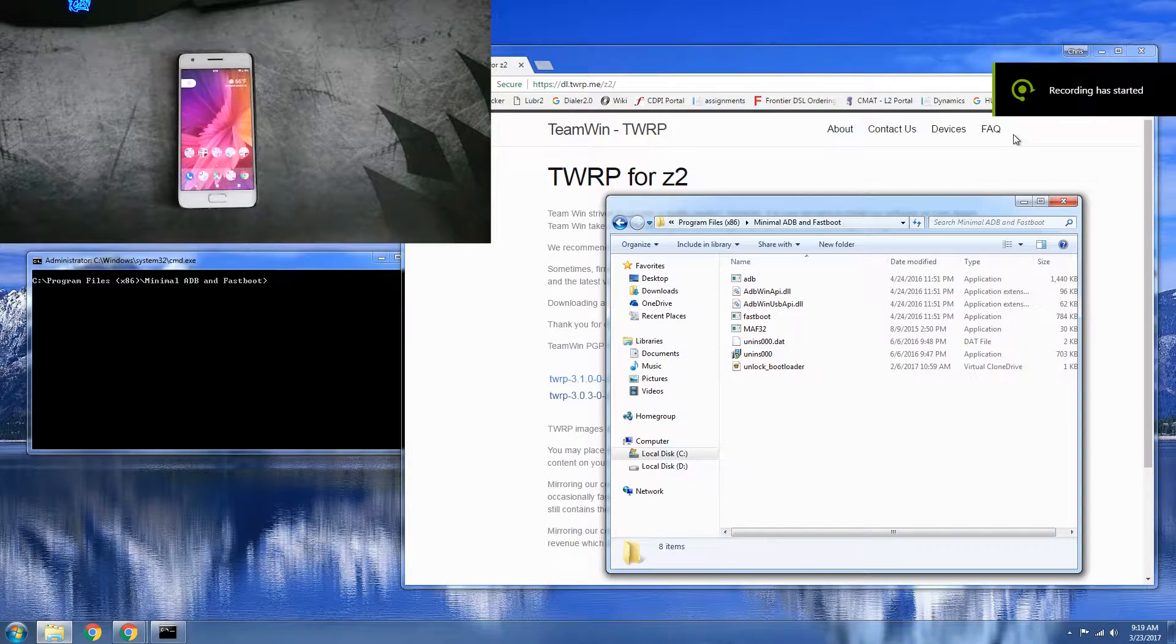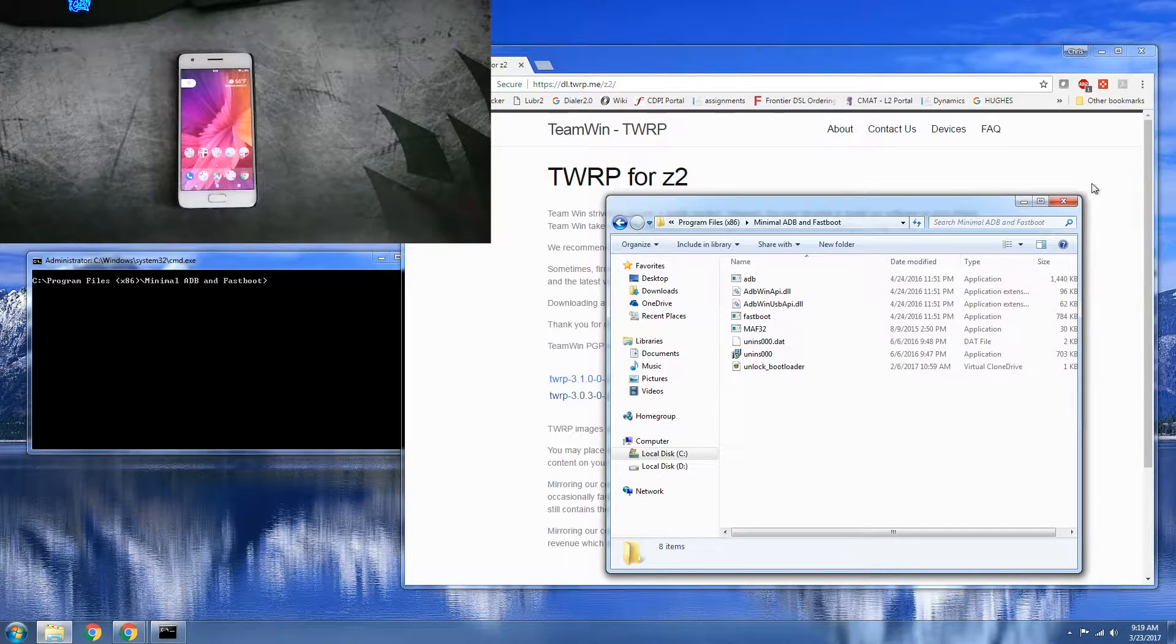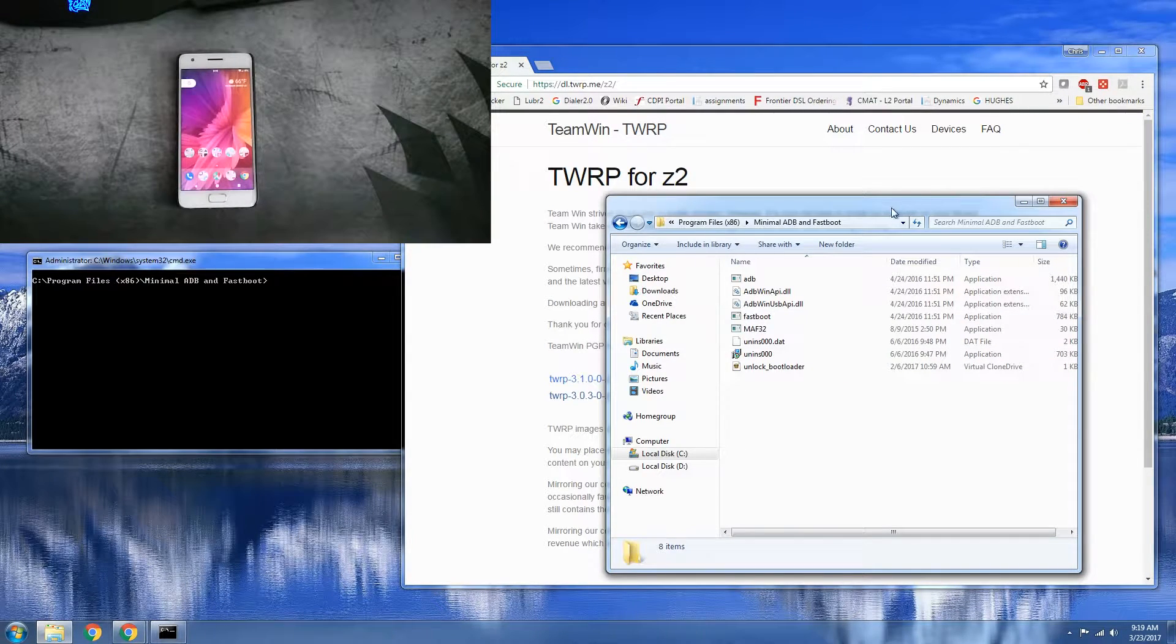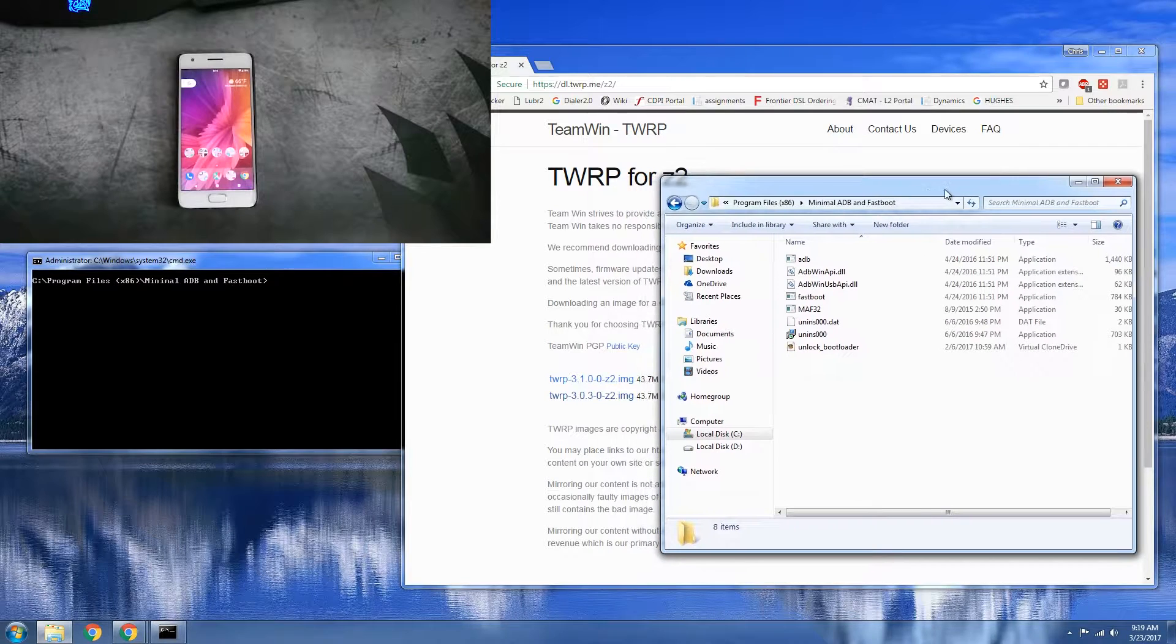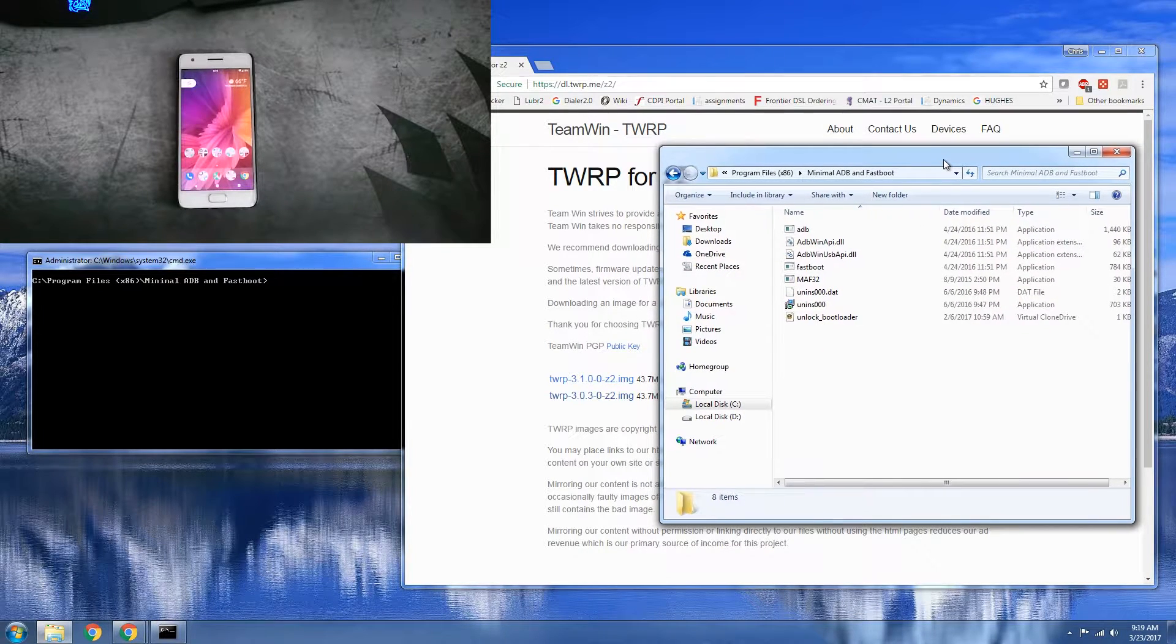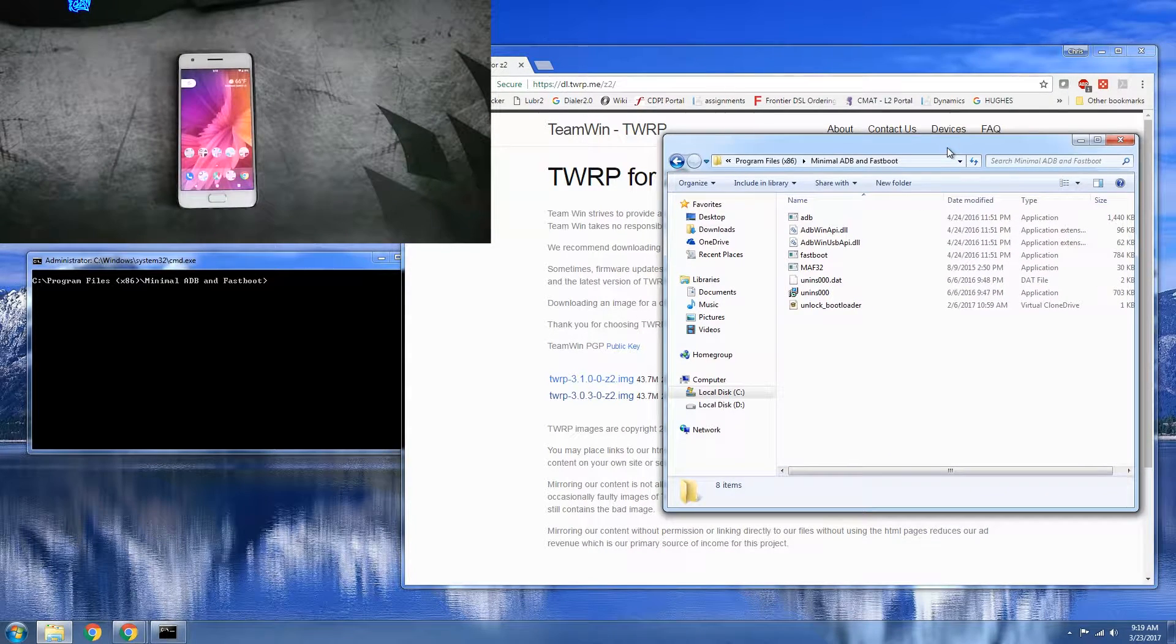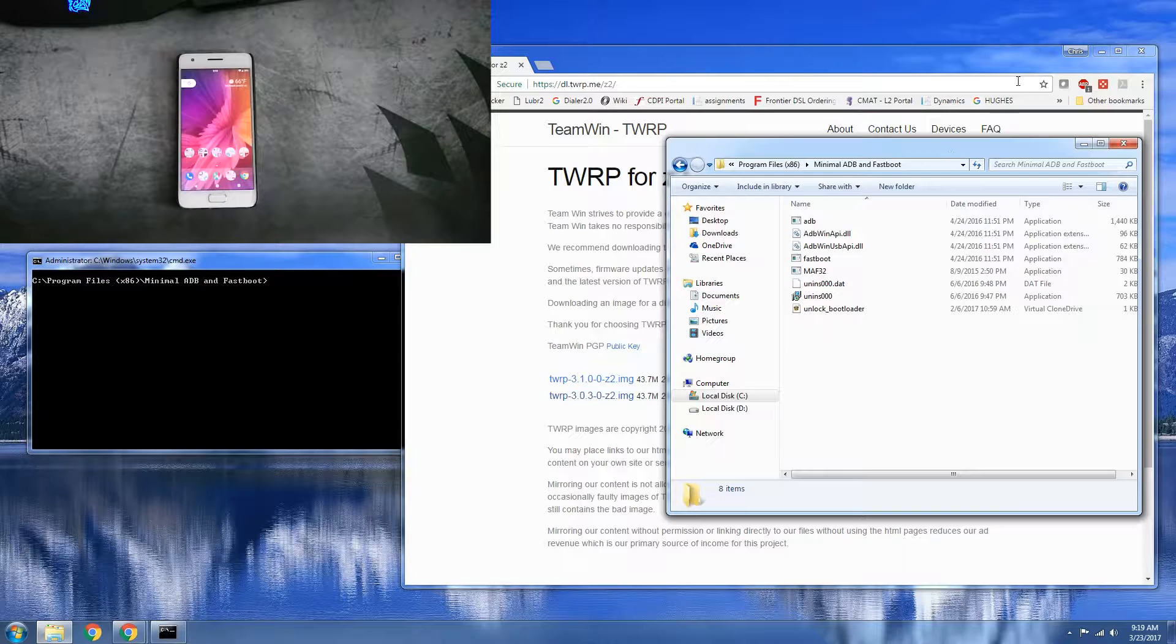Hey, what is up everyone? Chris with another video. Today I'm going to be showing you how to flash TWRP custom recovery onto your Lenovo ZUK Z2.